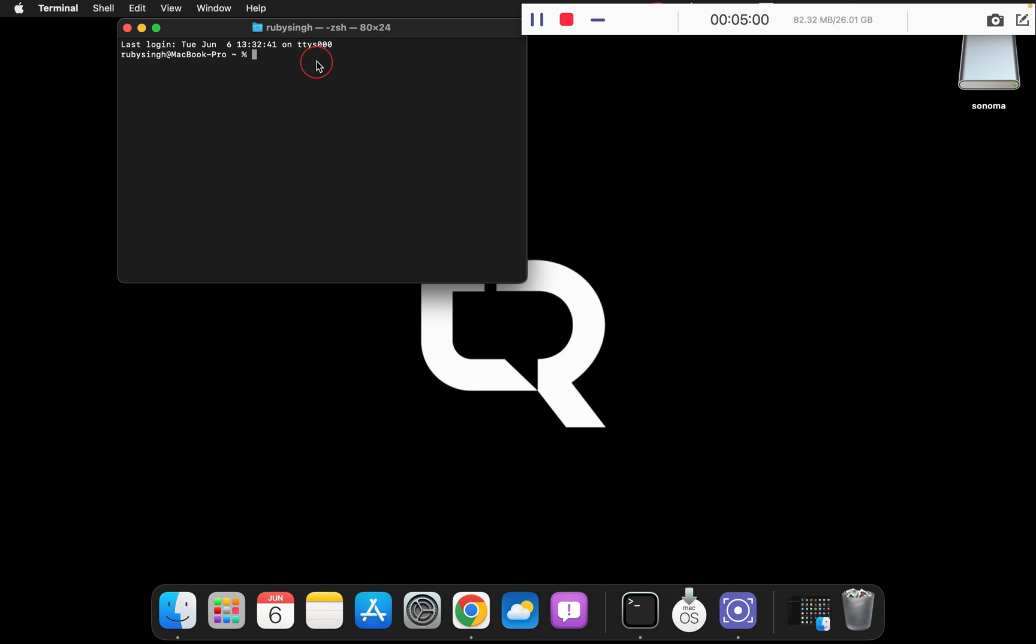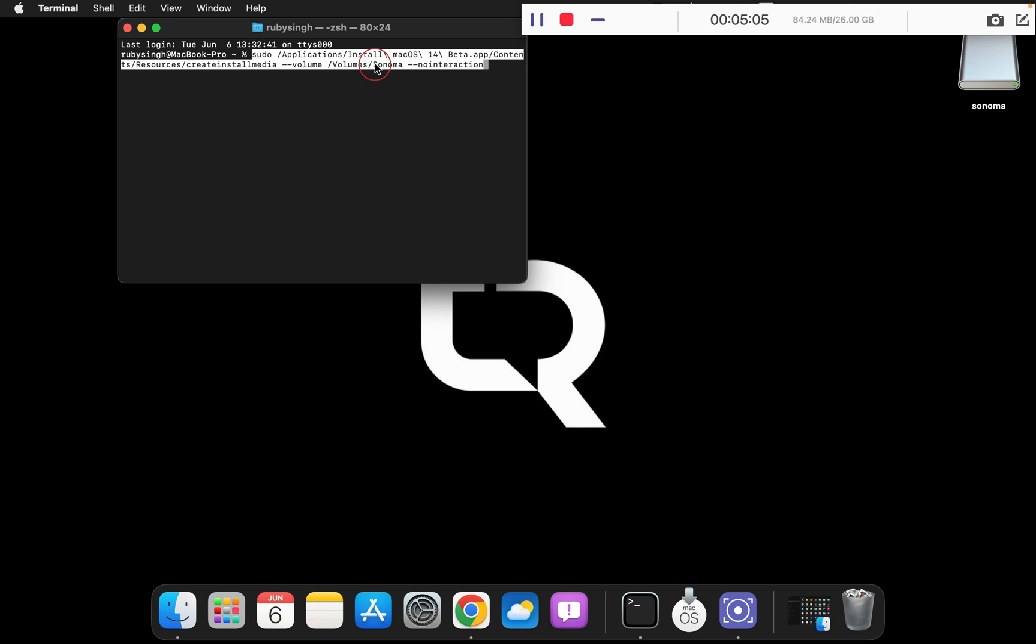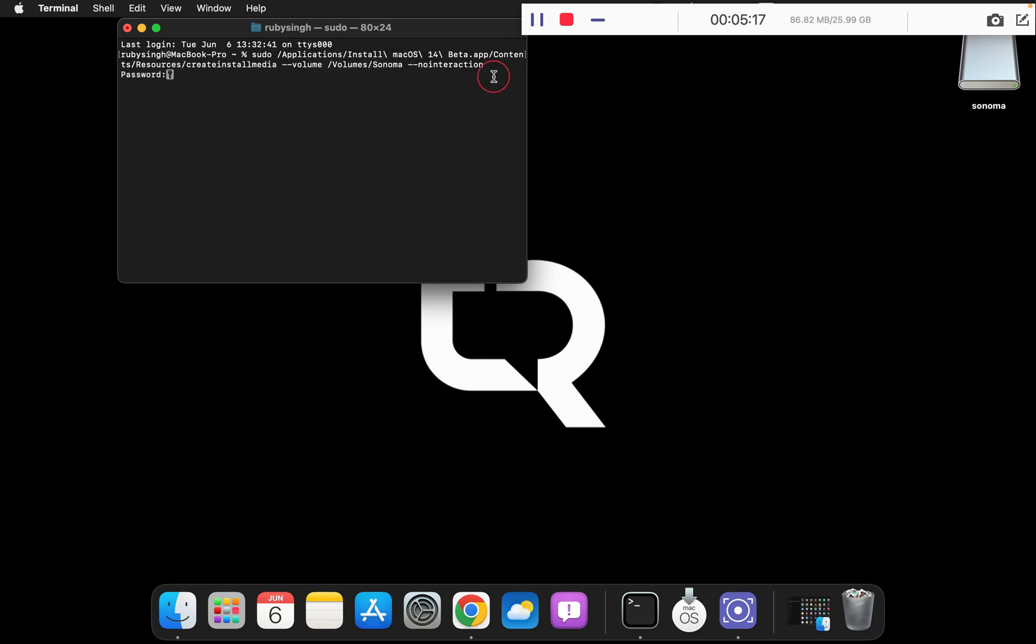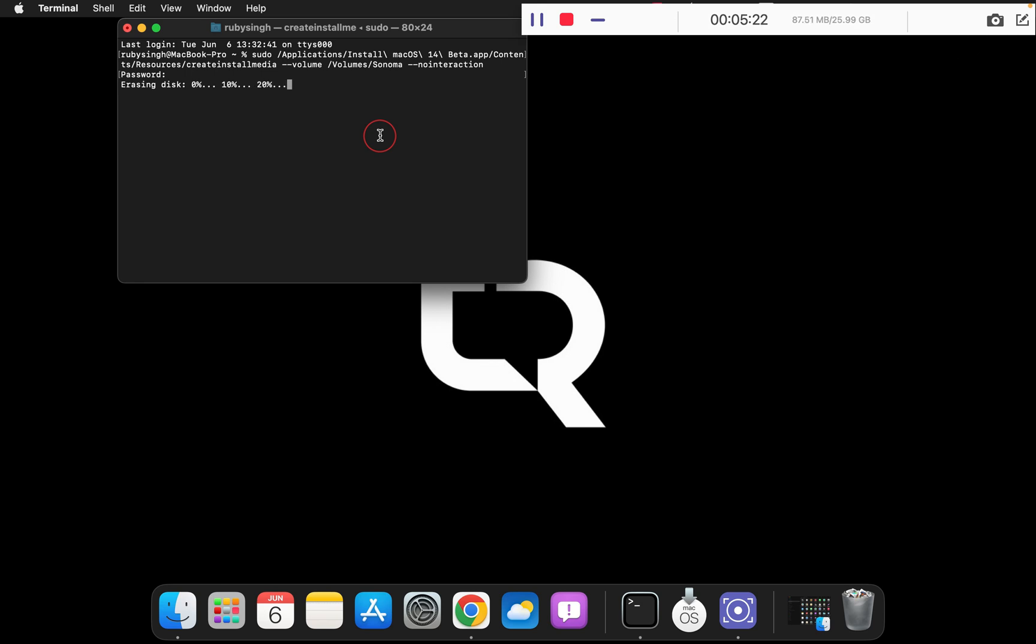Go to your terminal and paste it. As you can see, the slash volumes slash Sonoma, this Sonoma should reflect the name of your pen drive. It is good at our end, so if your name is something else, you can simply replace this and press enter. You can simply type in your password, this is the administrative password.